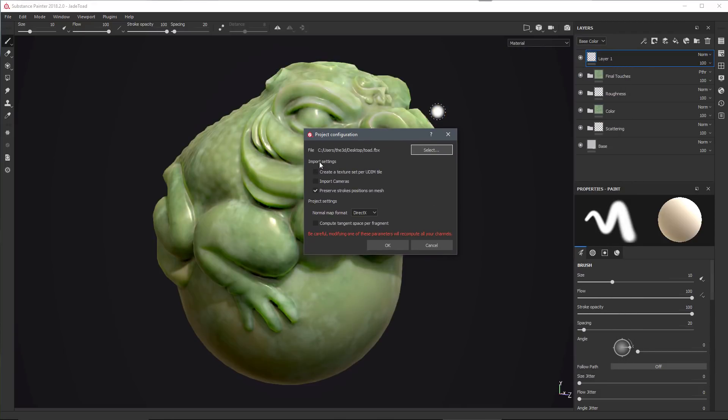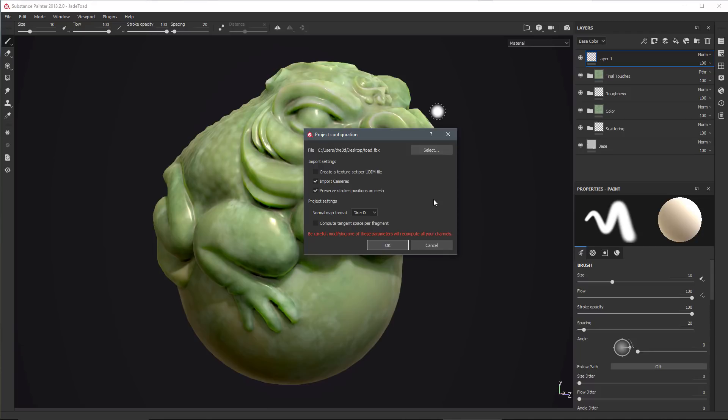In the import settings, I want to make sure that I have Import Cameras enabled. In this case, I did not change the mesh and I didn't change any of the materials. If for some reason you do need to update your materials or change any names or add any new materials, you can always go to the Texture Set Settings menu and relink the layer stack with any of the new materials using the Reassign Texture Set option.